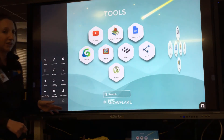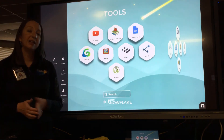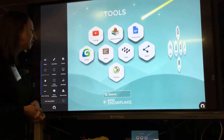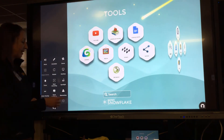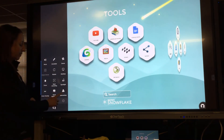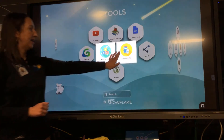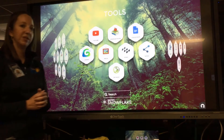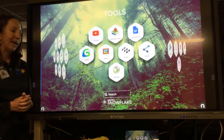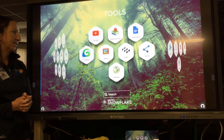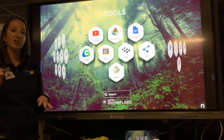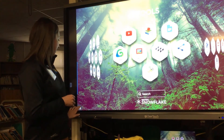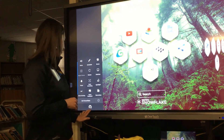The Clear Touch boards default to the elementary view, but if you're a middle school or high school teacher, you'll want to switch that over to secondary. Switching from elementary to secondary, you'll notice the background looks a little different — elementary is blue, while secondary has trees. It's a nice way to know at a glance which mode you're in.